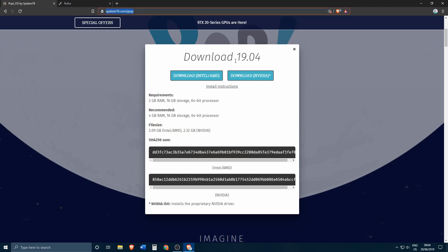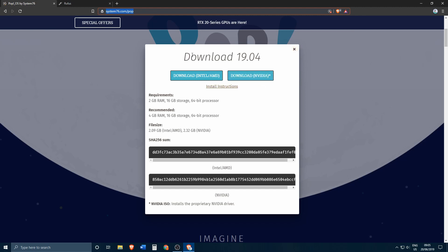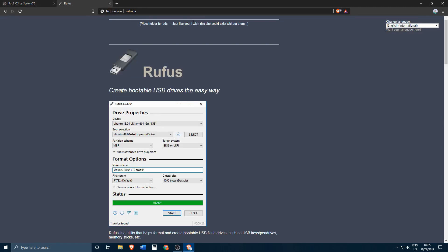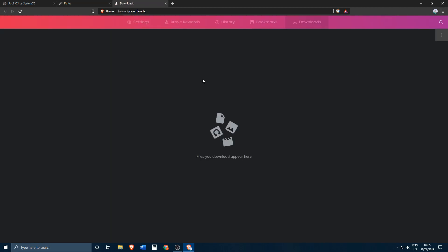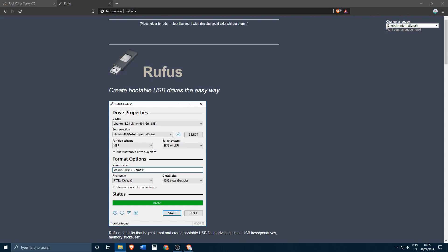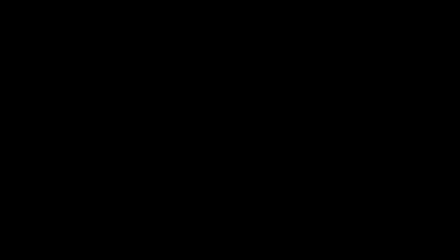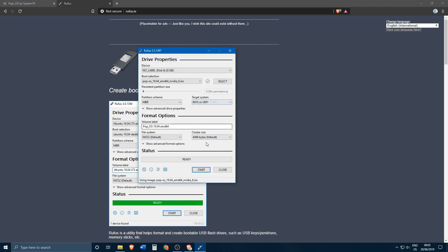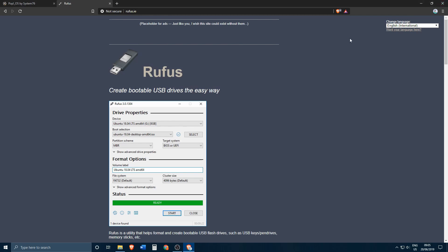The next thing we want to do is download the System76 Pop OS. Go to their website at system76.com/pop and download the appropriate ISO — if you're running an AMD card download that one, if you're running an Nvidia card download the Nvidia one. Once the ISO is downloaded, download Rufus, which is a tool to create bootable USB drives. Open up Rufus, select your Pop OS ISO, choose your USB thumb drive, click Start, and wait for the ISO to be burned to the USB drive.